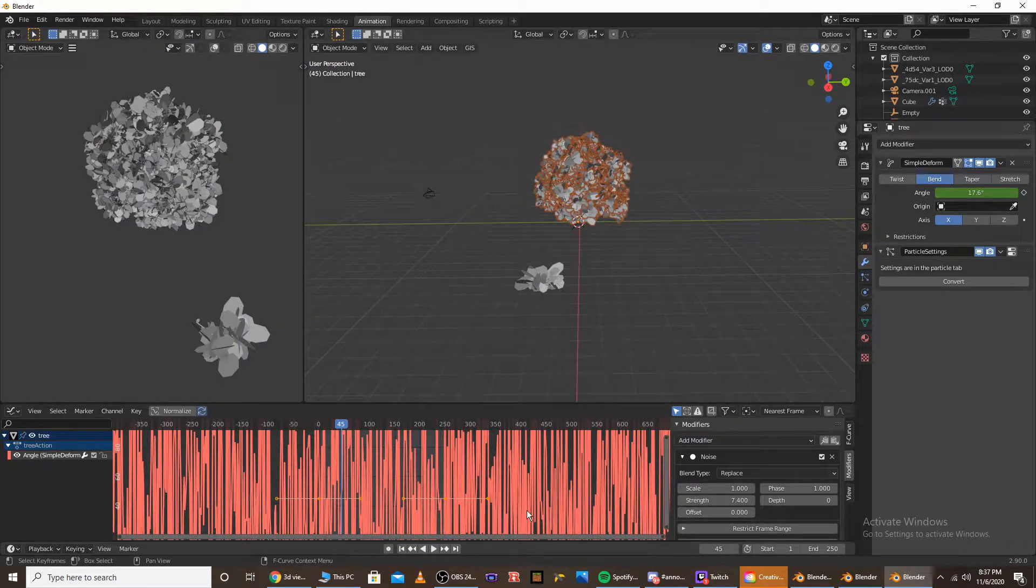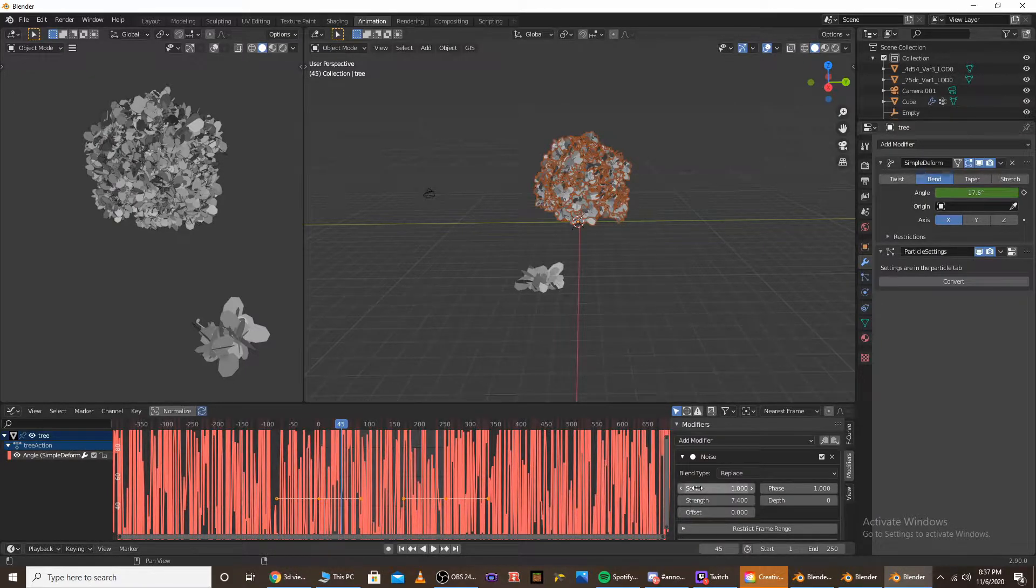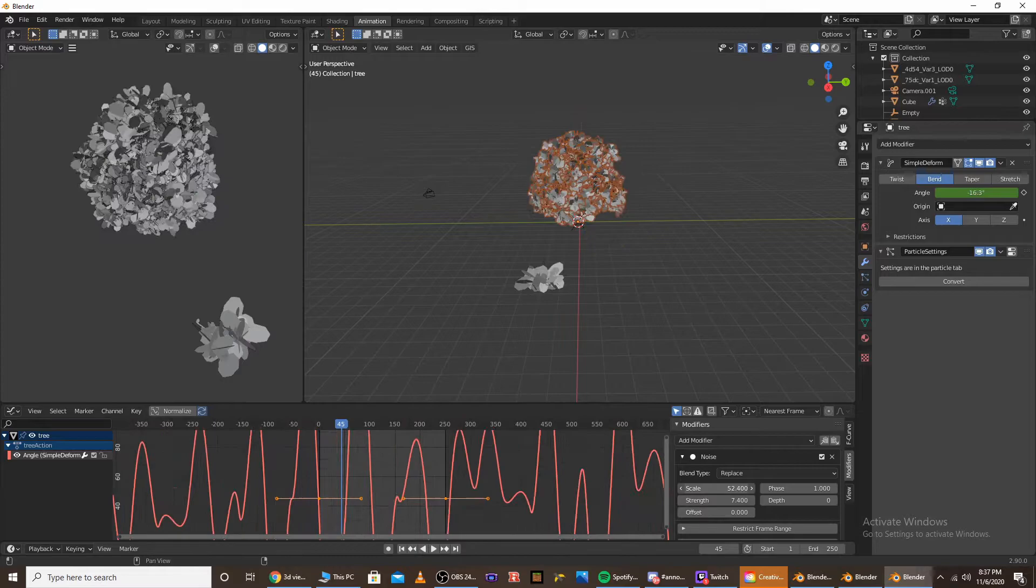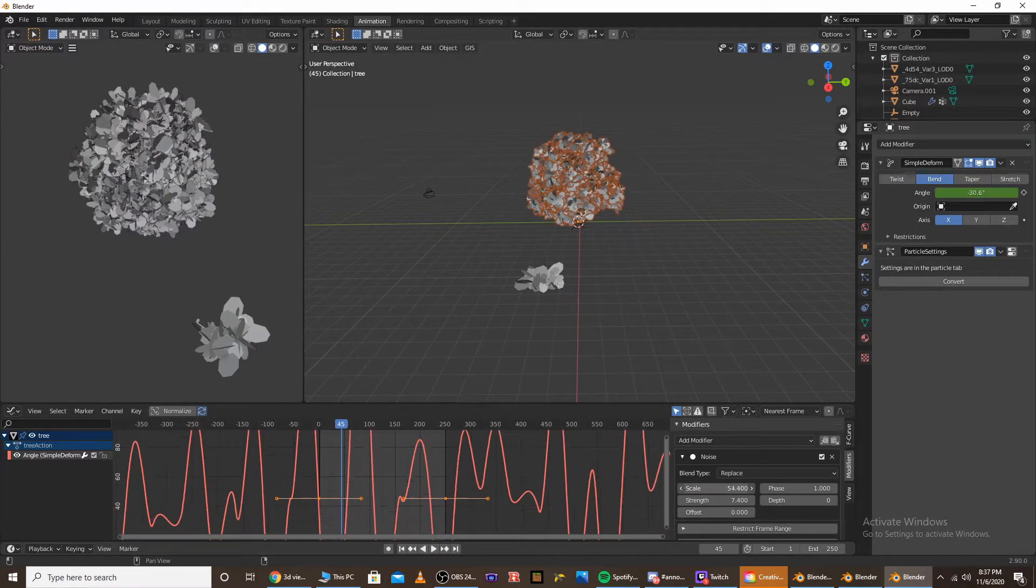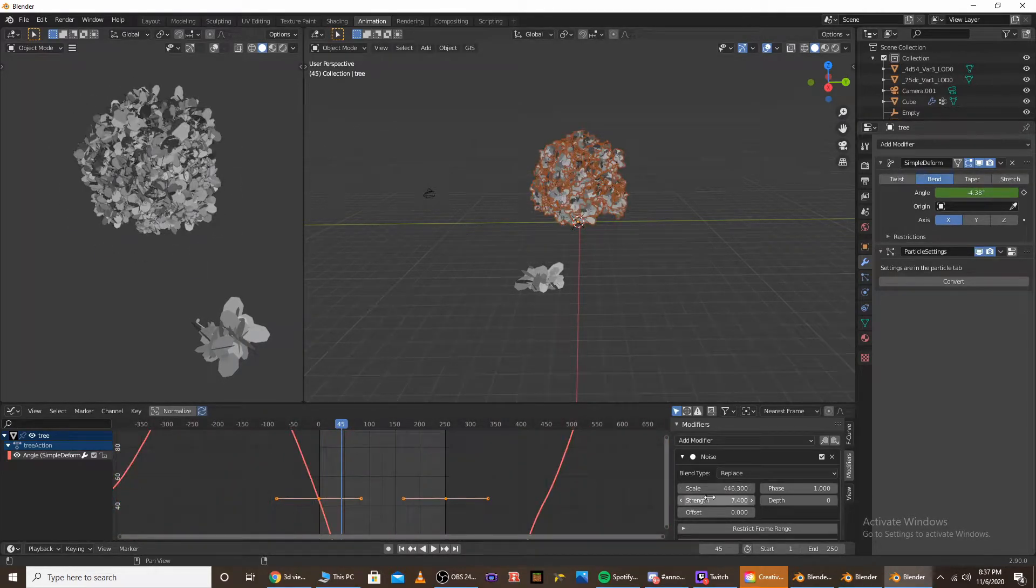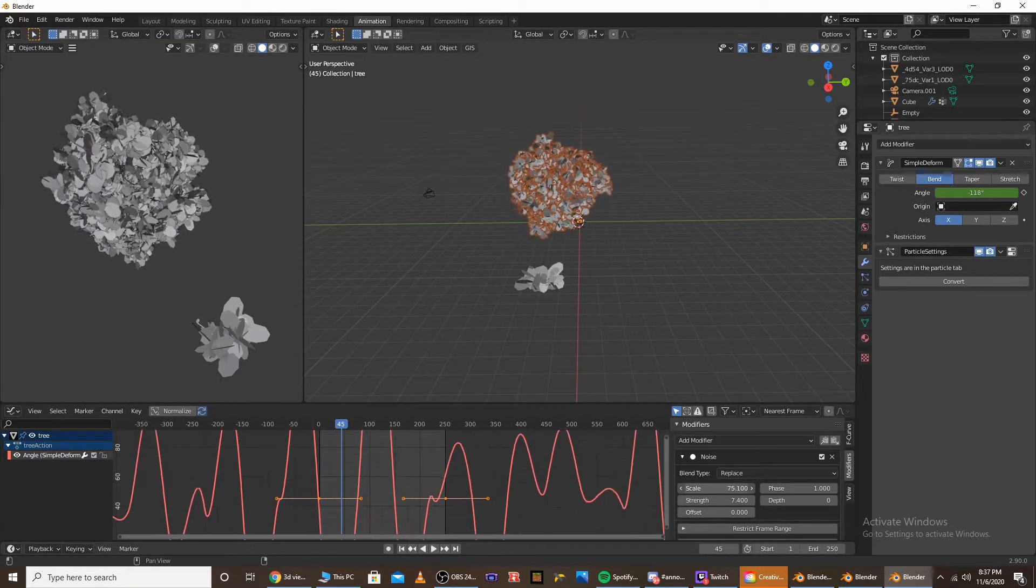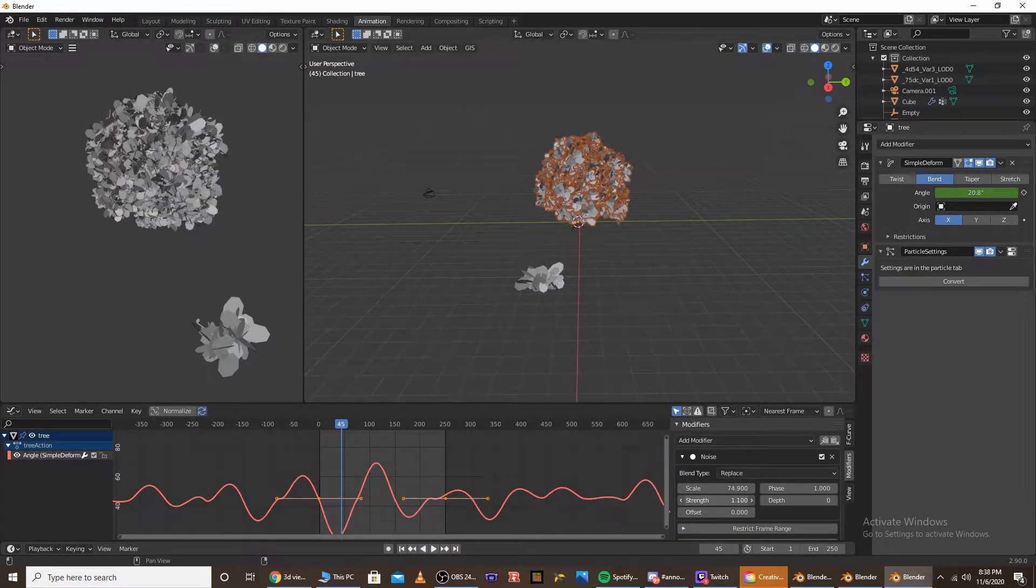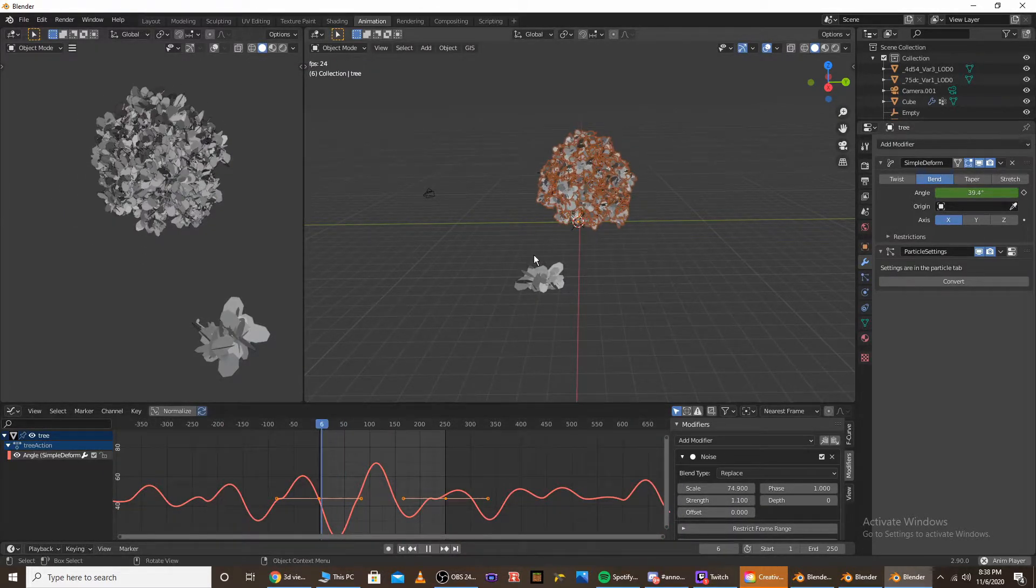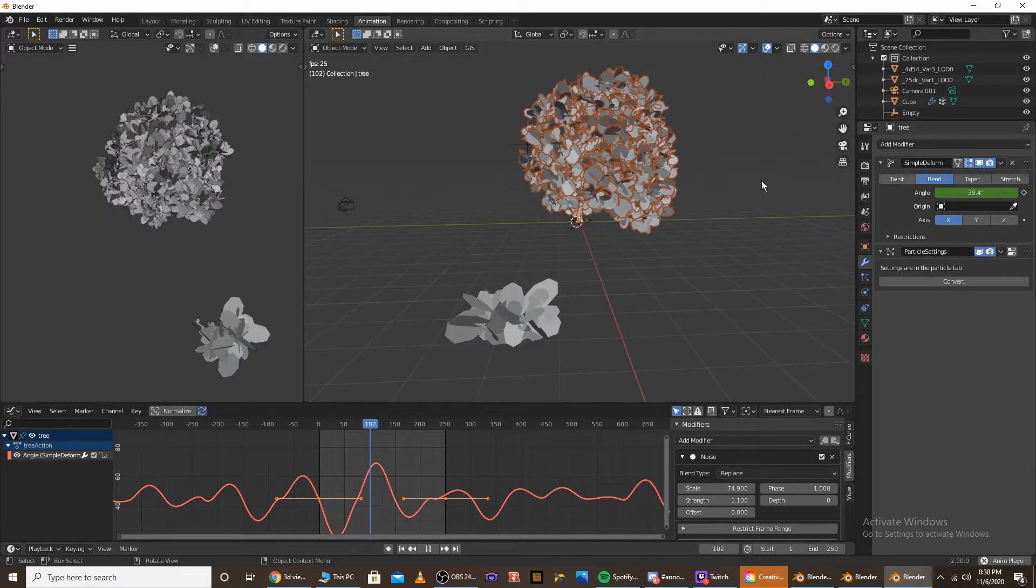And then if you want to make it less fast, if you want to make the animation slower, then mess with the scale. So bringing the scale up will actually make it slower, and bringing the scale down will make it faster. So by modifying these two things, you can create a tree wind animation.